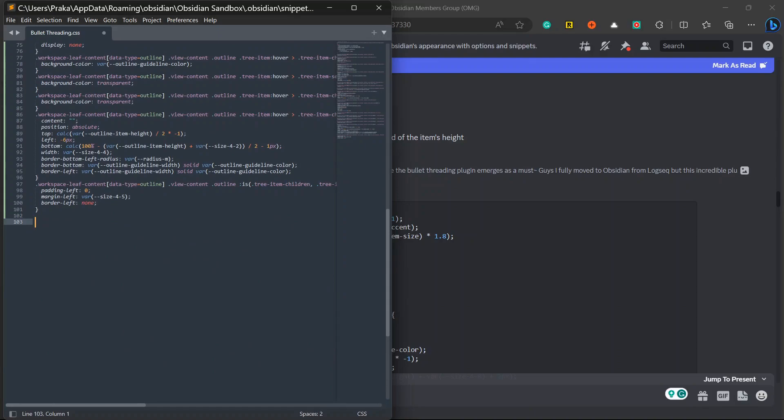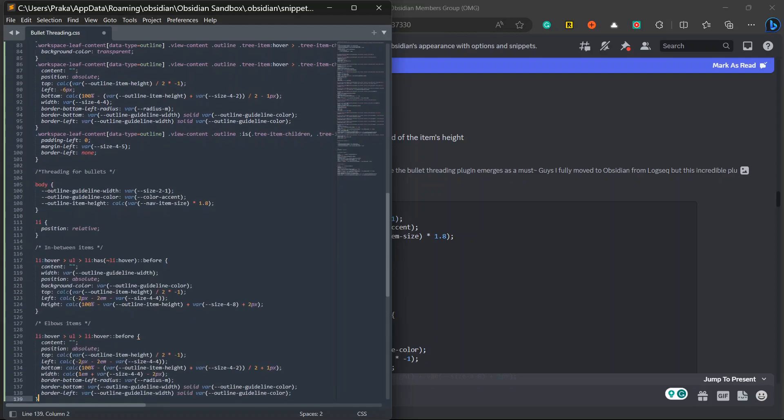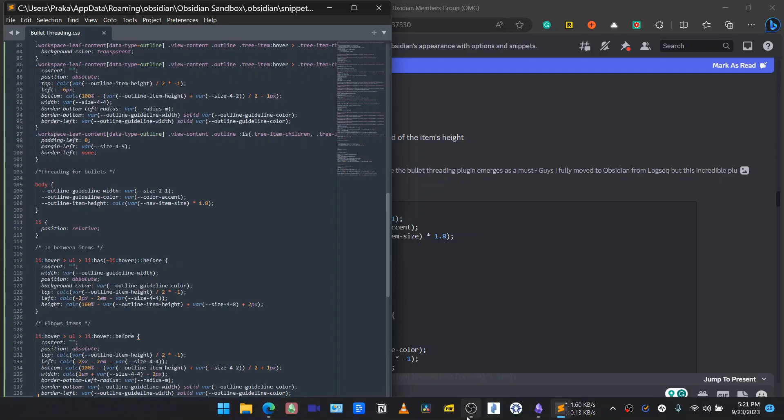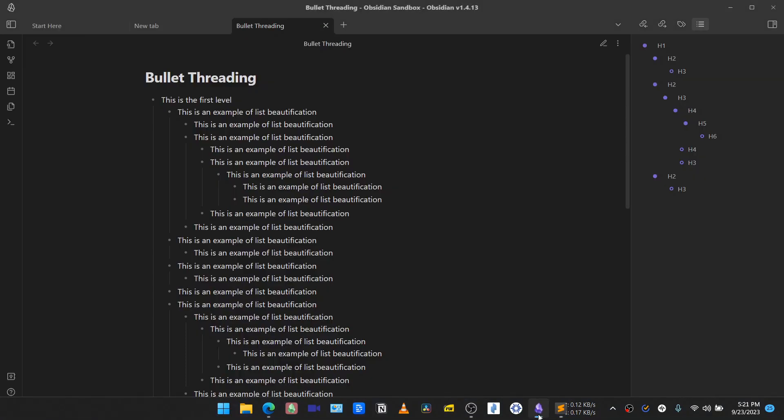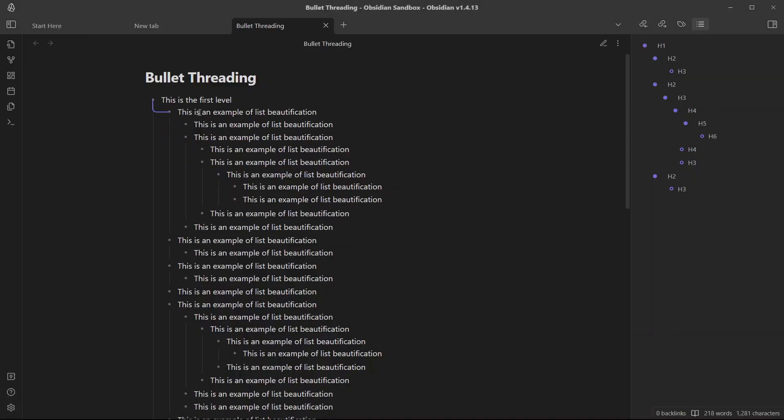I will copy this and I will add it in the same file that we created previously. And I will just write here threading for bullets so that we can easily identify the changes. Now I will paste it here and let me save it. Now if I go back to Obsidian vault and if I hover over the bullets, you can see we have got bullet threading on our bullets too.